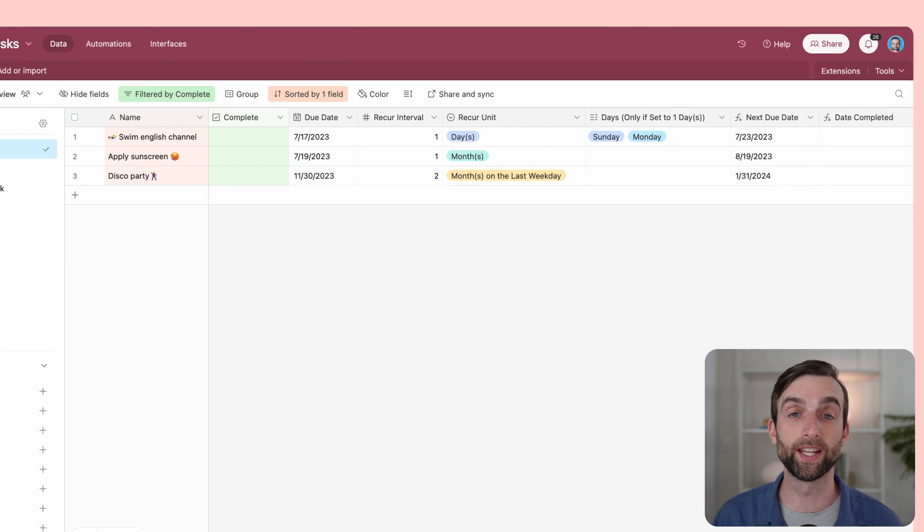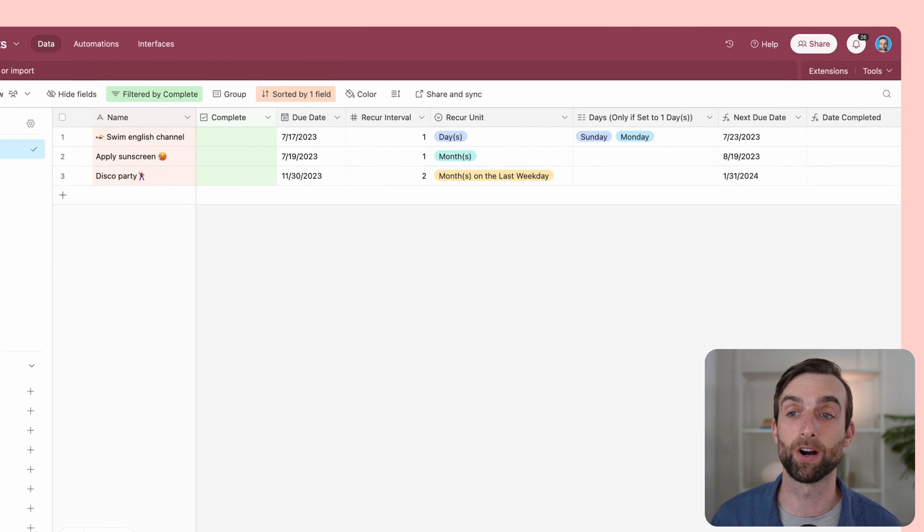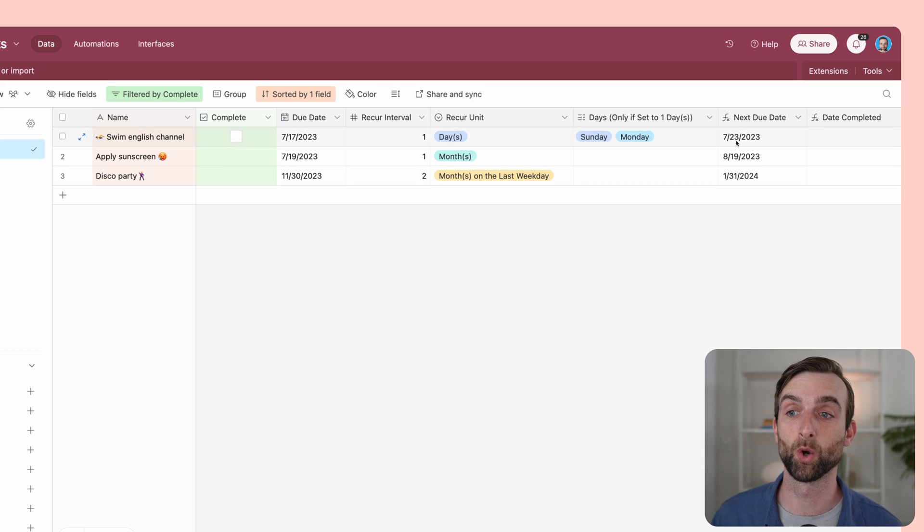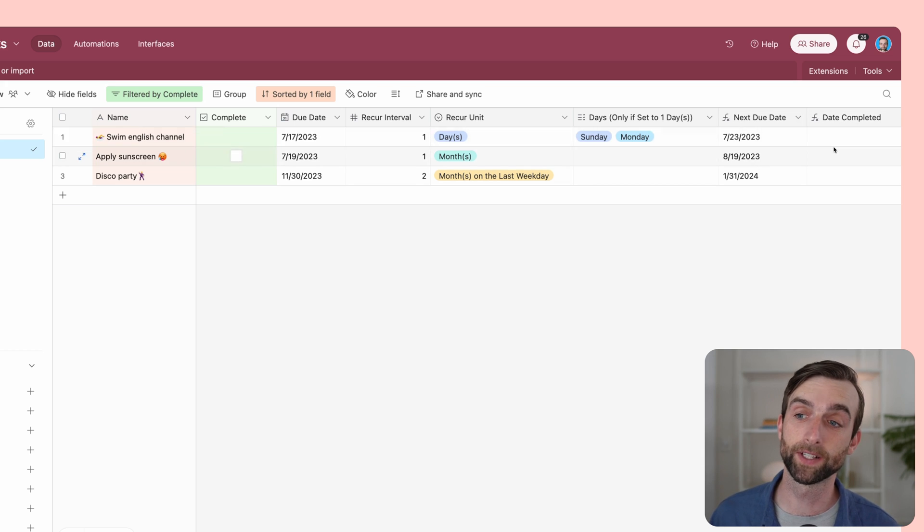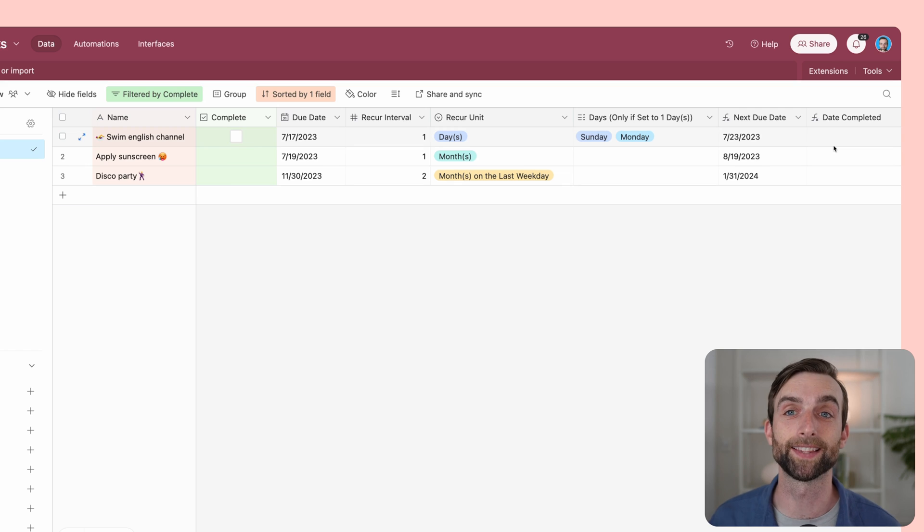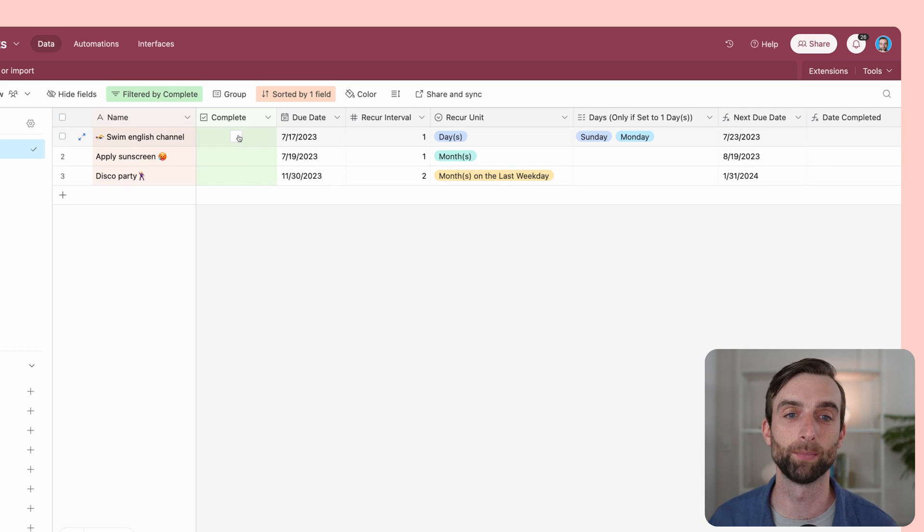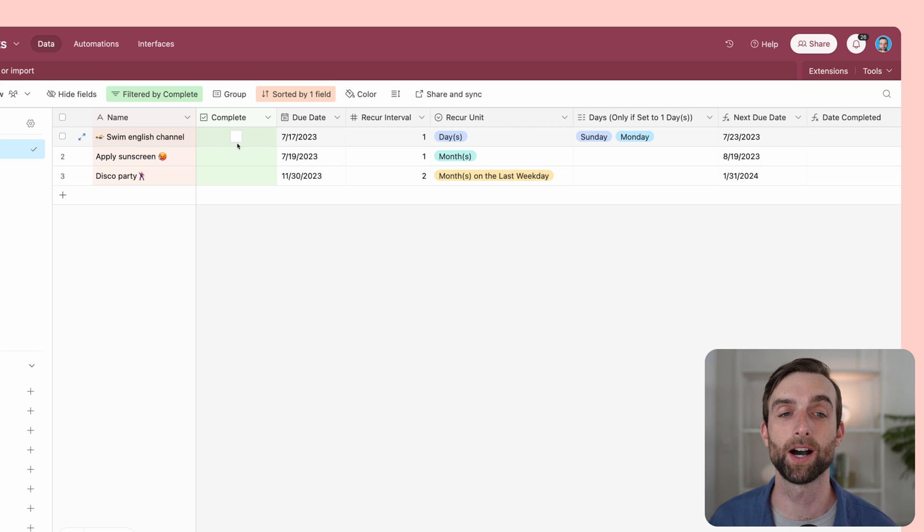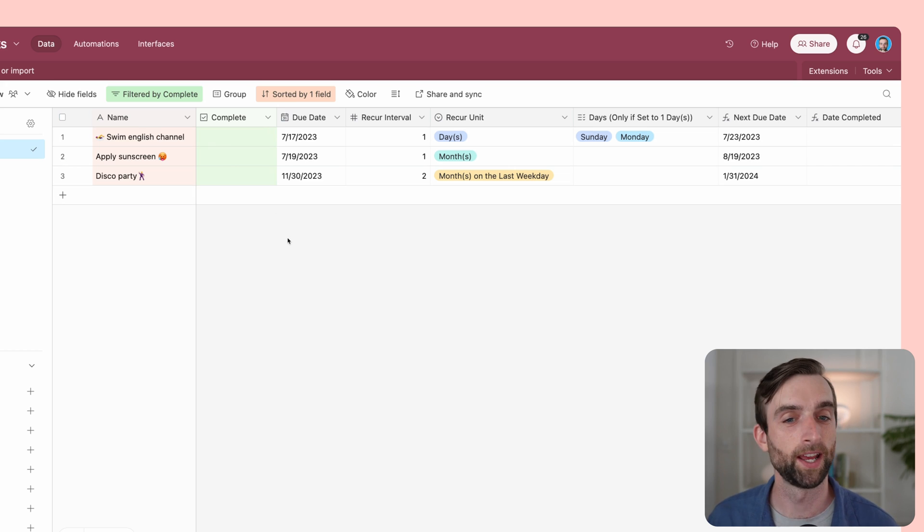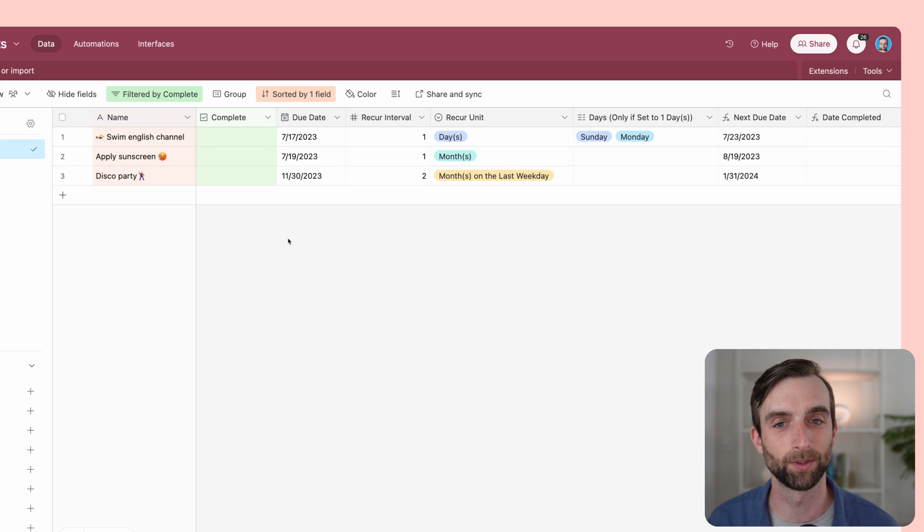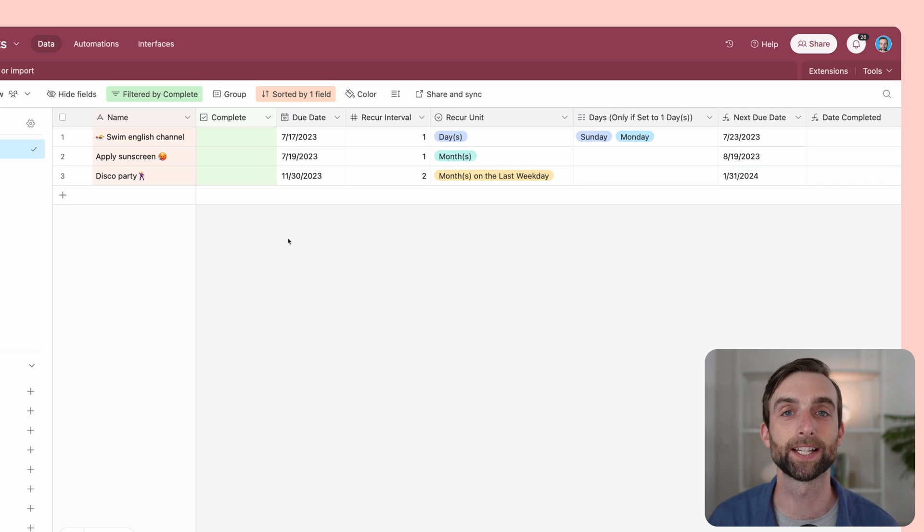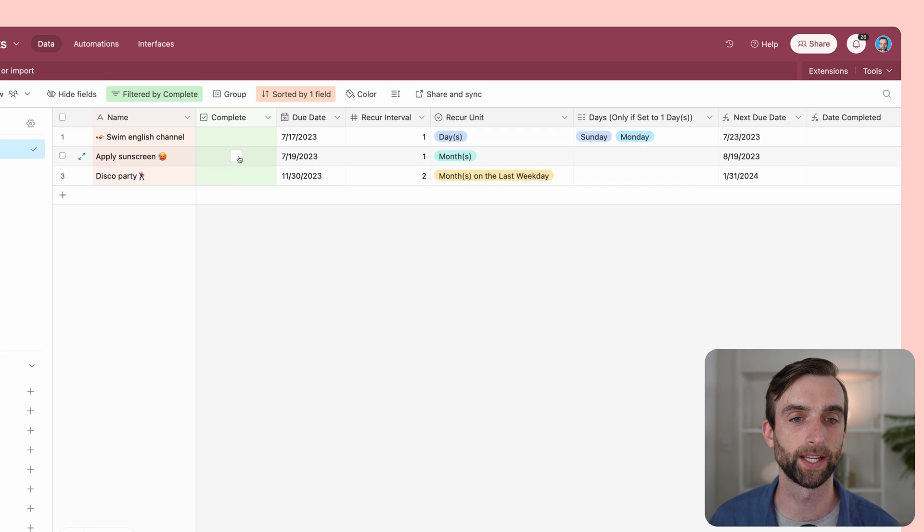It gives you the power to make the system the way you want it. In addition to setting up our next due date formula, we are going to set up a date completed field that's going to show the date that each task was completed by just watching when we check the box. Then we're going to create an automation. This is the super cool thing about Airtable—the automation is like the easiest part that is going to actually create.